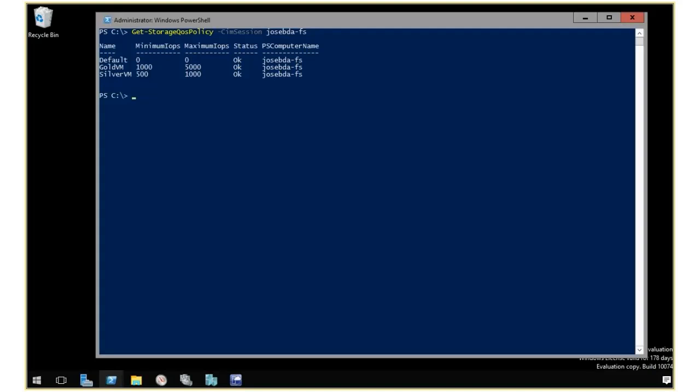I have the defaults always there, then I have a gold VM and a silver VM policy.